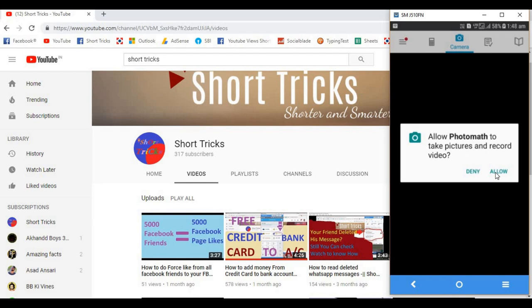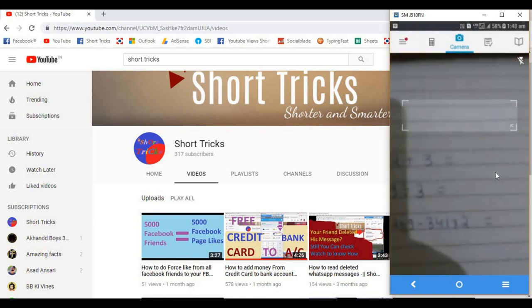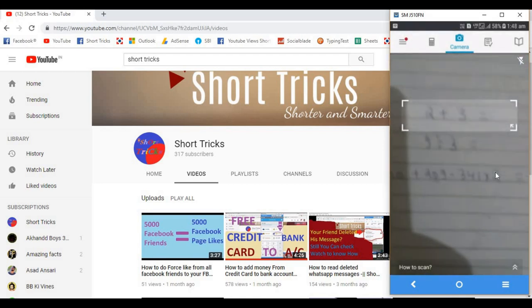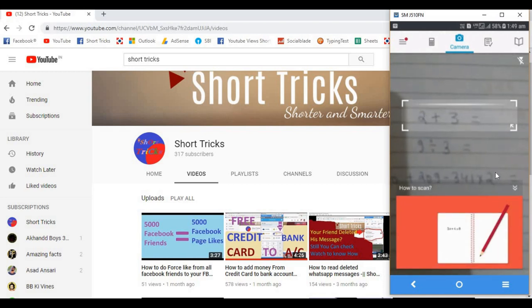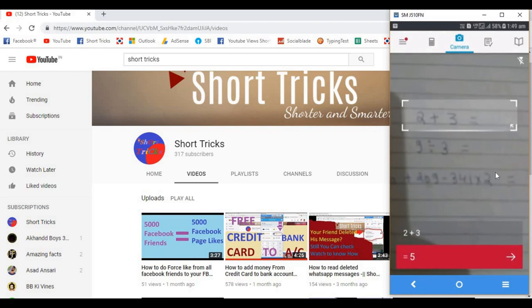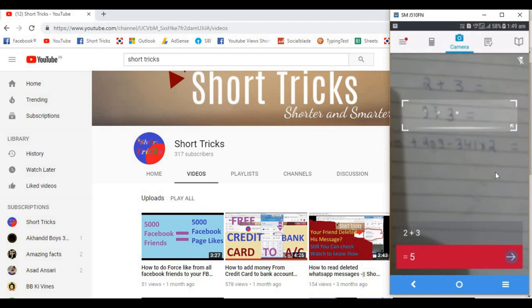Click on Allow and now scan the math question. Look, the result is at the bottom. Try again.